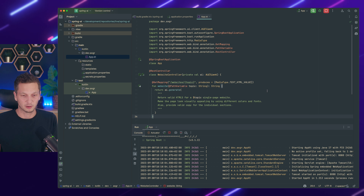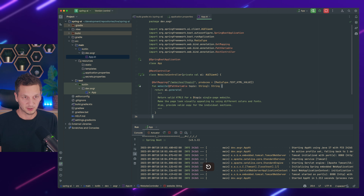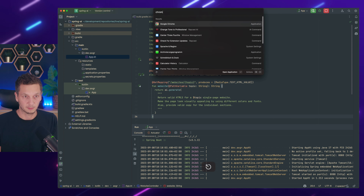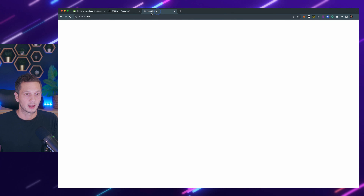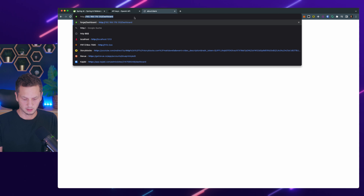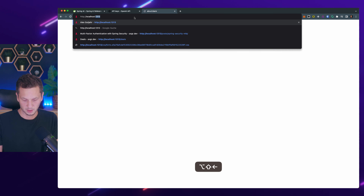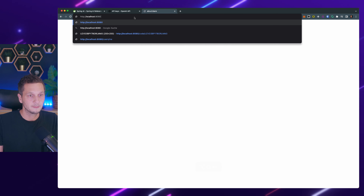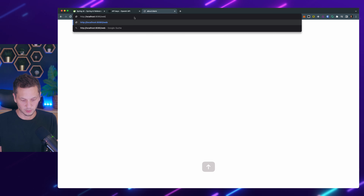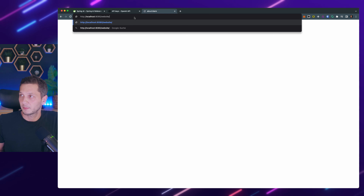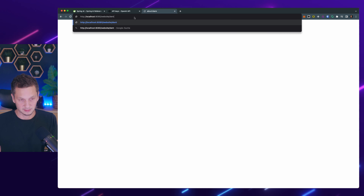I'm immediately starting the application. Let's just see what it looks like. The application has started — let me go to Chrome and hit localhost:8080/websites with a topic.